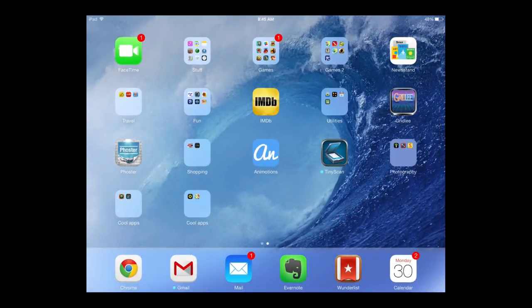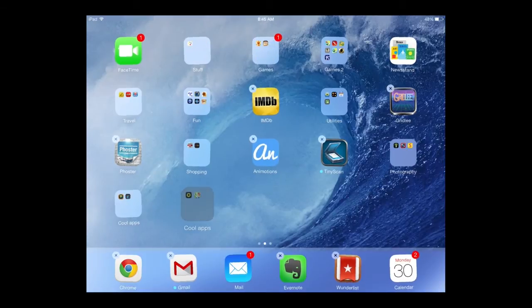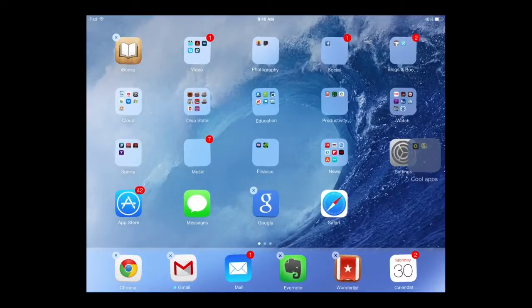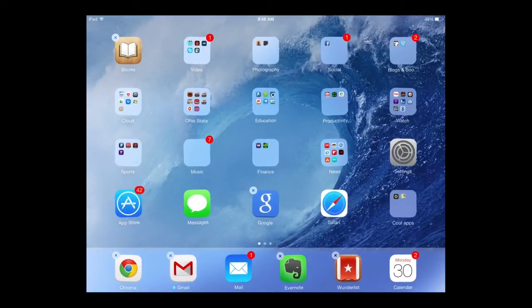In the same way that you can move apps on your iPad, you can also move folders by long pressing and dragging them to a different page.